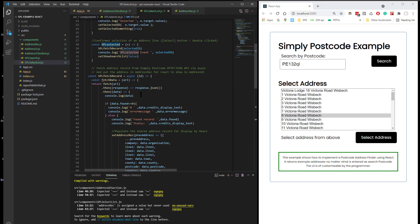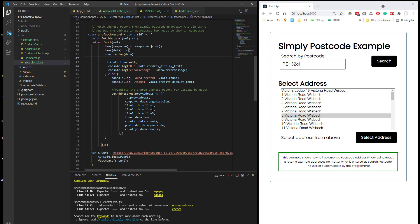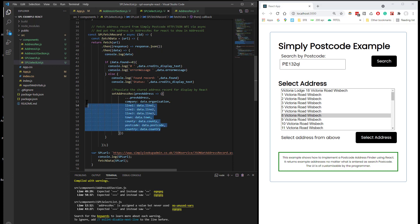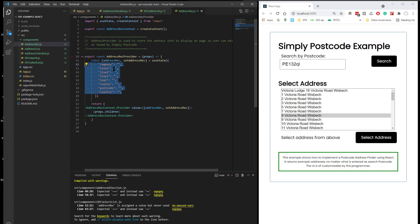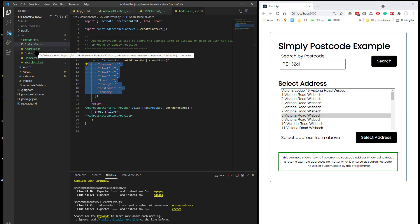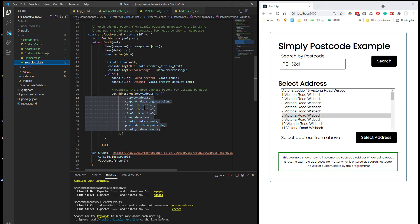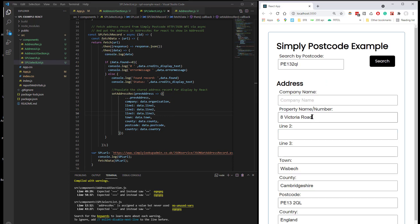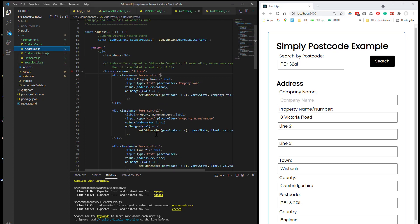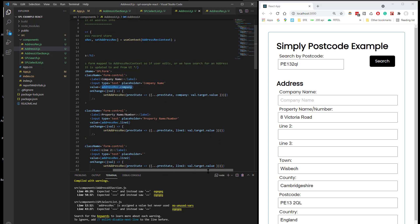Then calls again an asynchronous function, which either updates the status if there's an error or writes back the address information into our address rec here. And therefore, let me think, therefore, is updated on the screen.